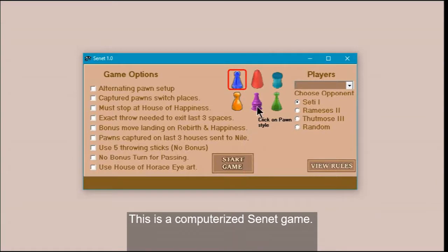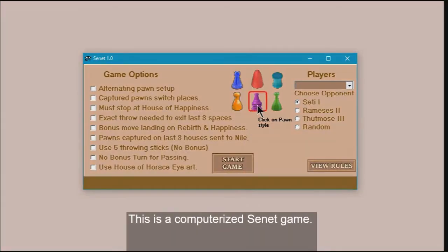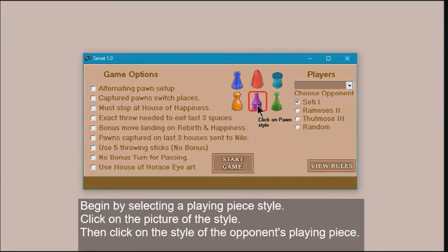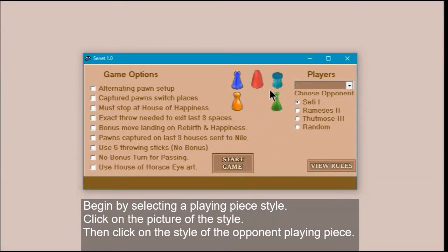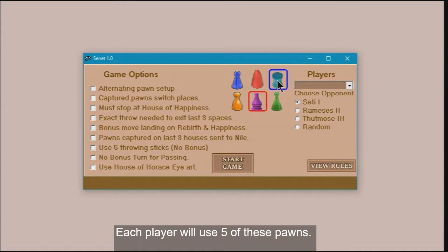This is a computerized Senet game. Begin by selecting a playing piece style. Click on the picture of the style, then click on the style of the opponent's playing piece. Each player will use five of these pawns.